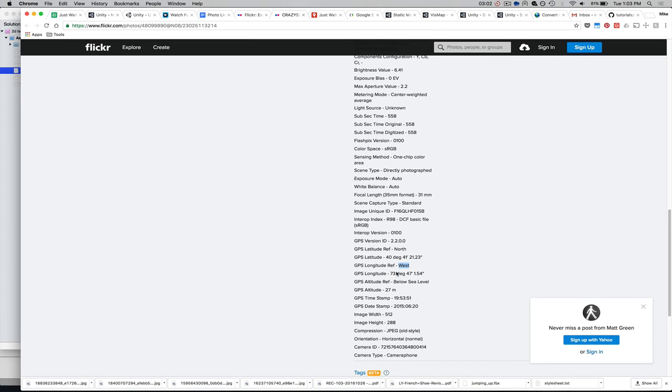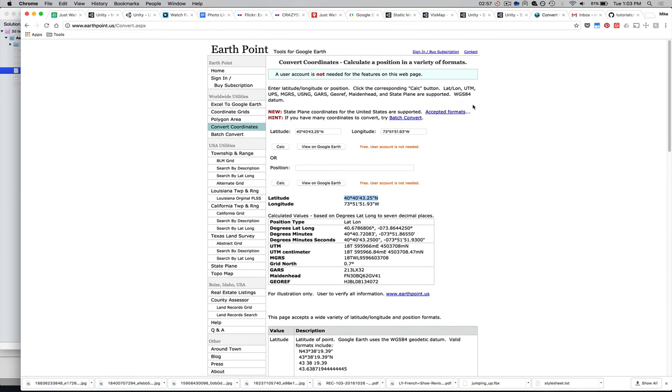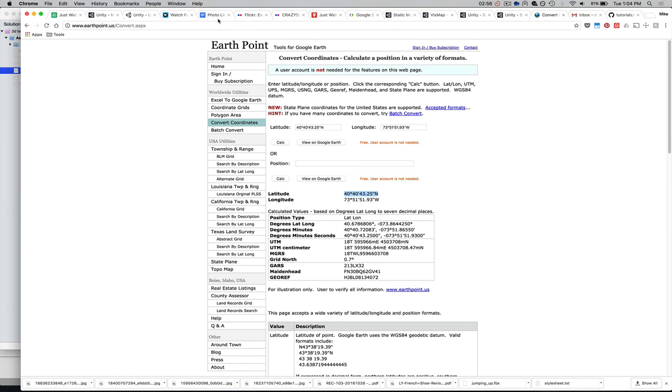So, I needed those numbers to be translated into a format that Google understands. And in order to do that, I just did a Google search, found this site, earthpoint.us, and I posted in that number with degrees, minutes, and seconds, north and west.